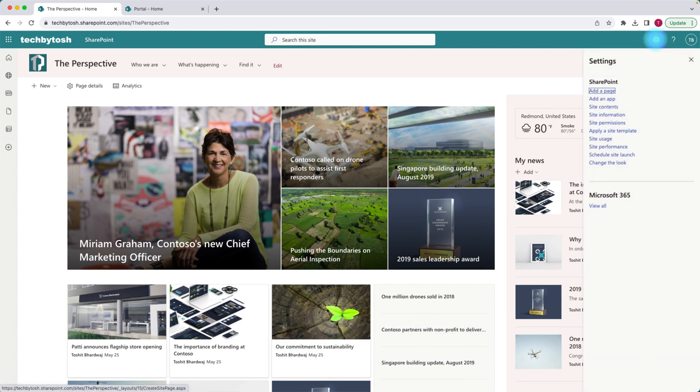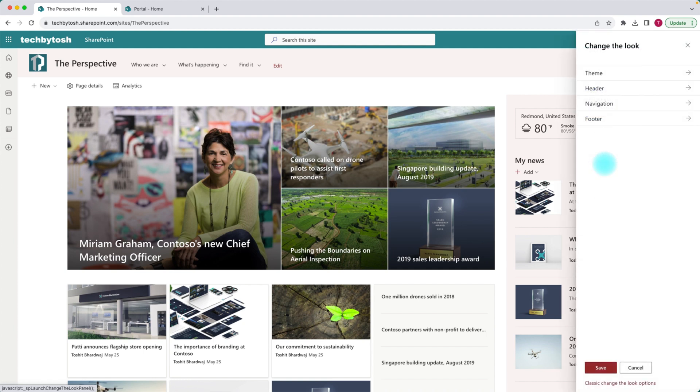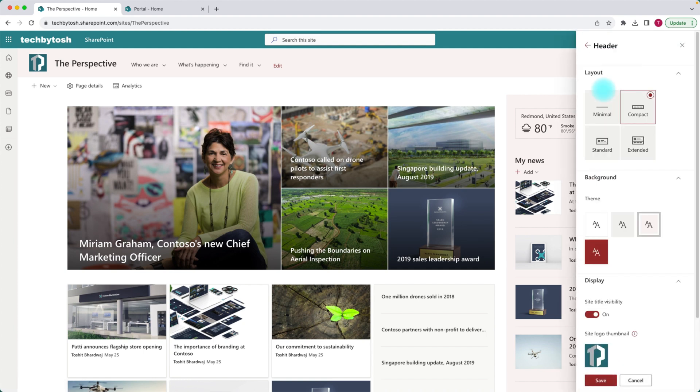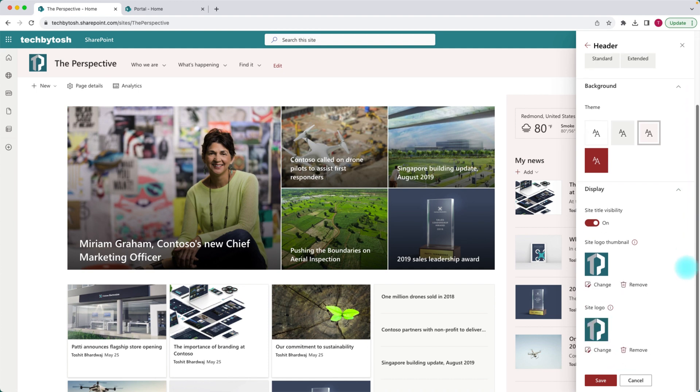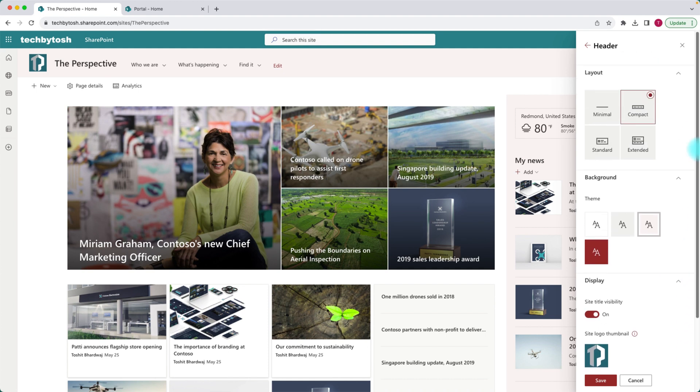Then click on header. Now under layouts, I currently have compact selected and I don't have any option to basically add or upload an image.